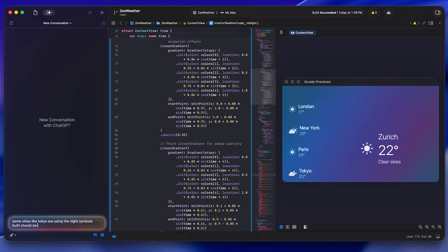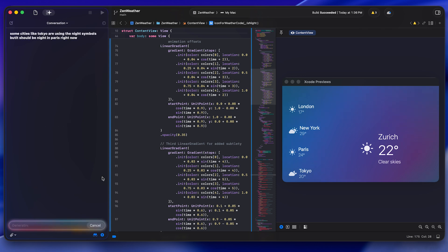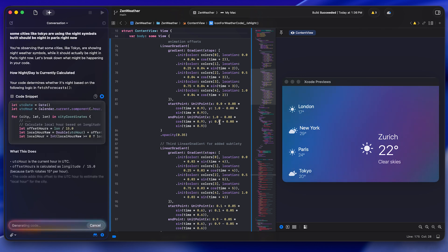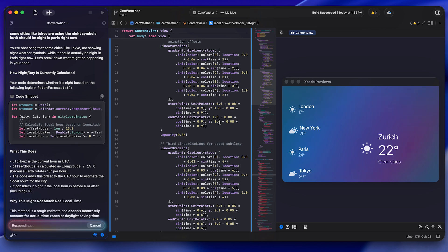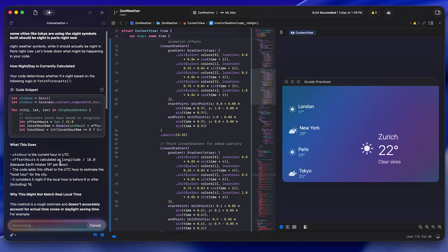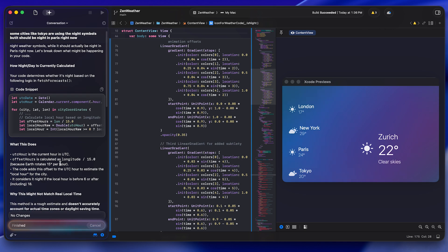And then I was like, well, can we change this a bit so that the weather icons match the time of day because it's nighttime in Paris right now. And it went and it matched the SF symbols to the time of day, which at first was a little buggy given UTC time. And then it sorted that out when I corrected it.